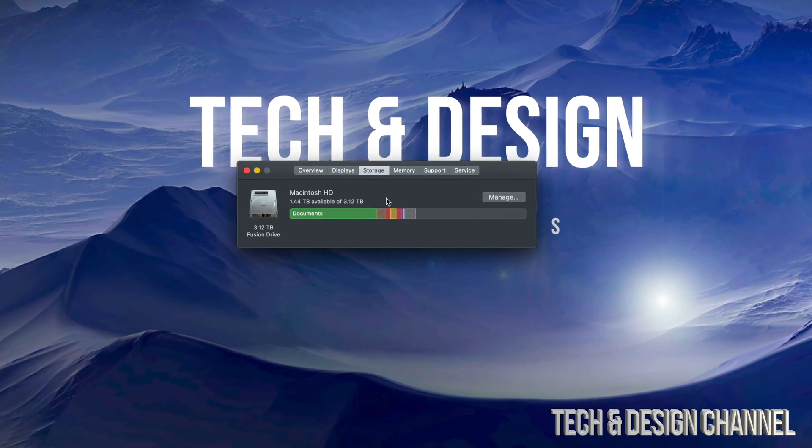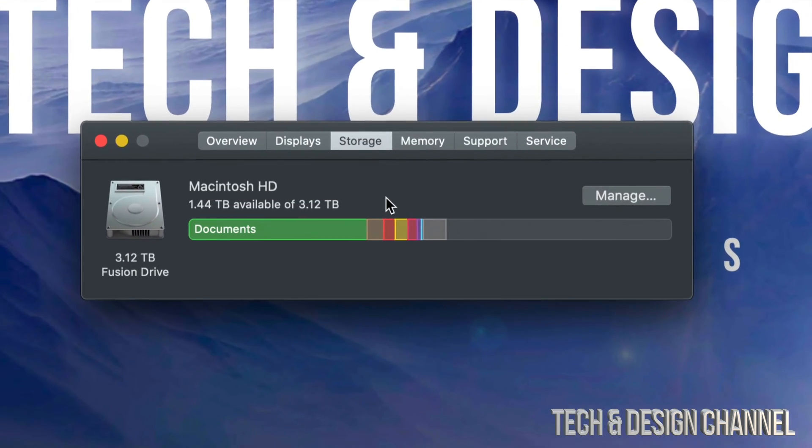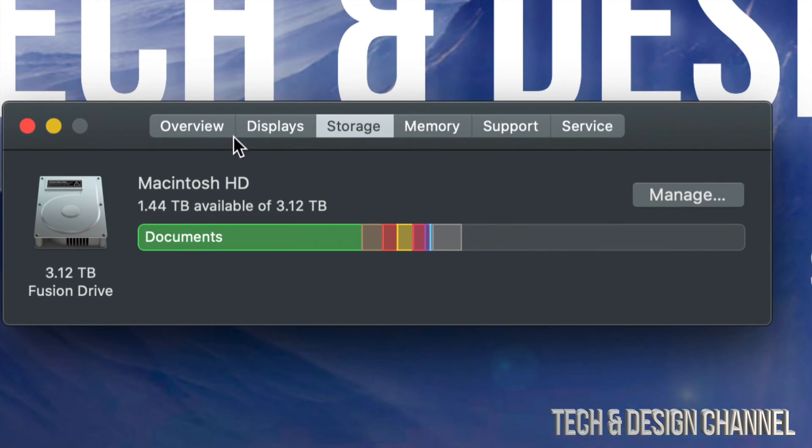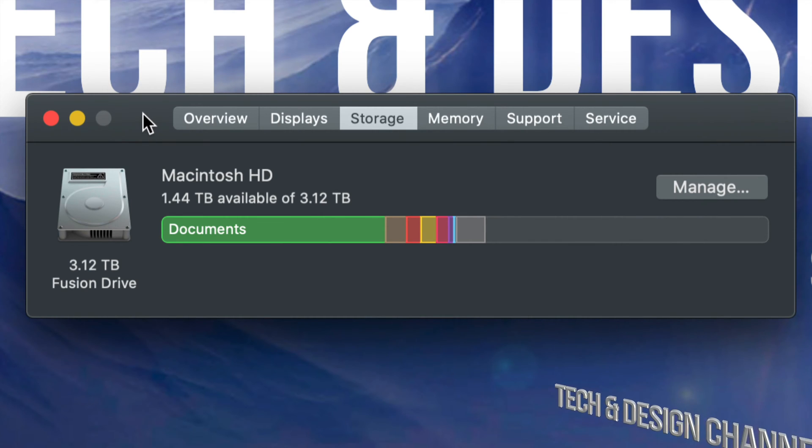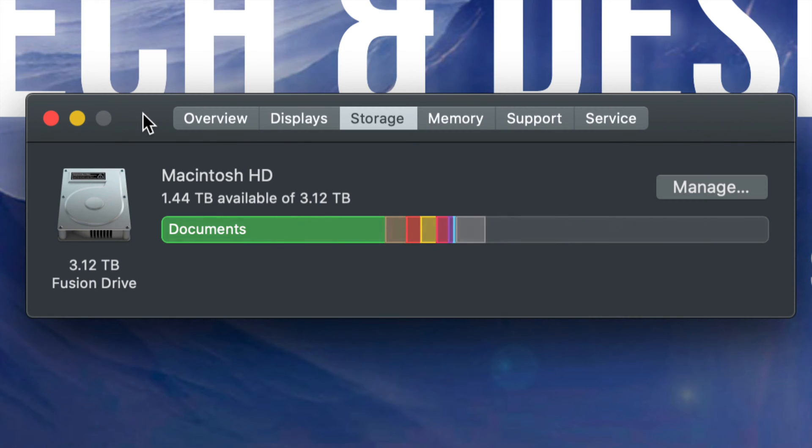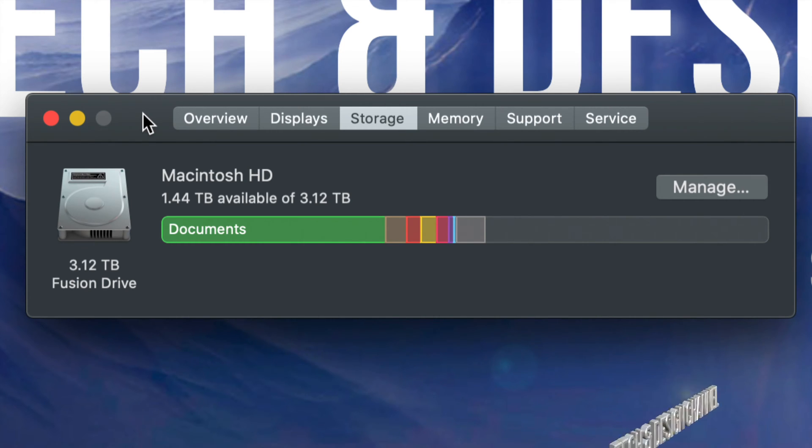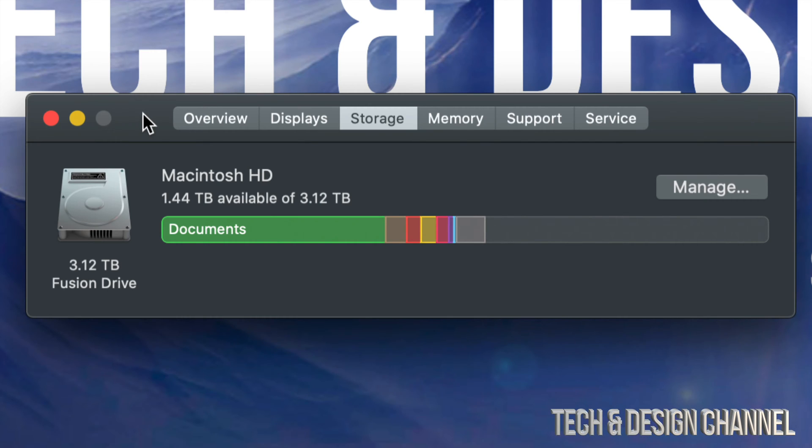Once you select that option, you'll get something like this where it tells you your storage. If your Mac's running really slow, you may have that problem where your storage is almost full. Some of you may have 10 gigs of space left, which means your Mac is running really slow. If you have 50 gigs of space left, your Mac may be running a little bit slower, everything's taking way longer than it should. If you have 100 gigs of space left, you should be okay.